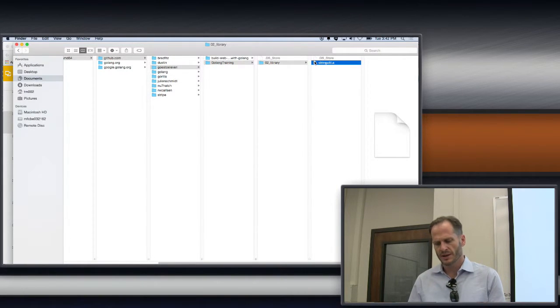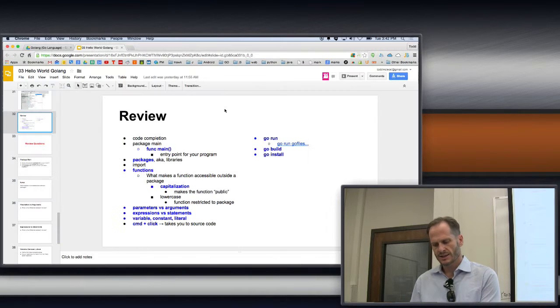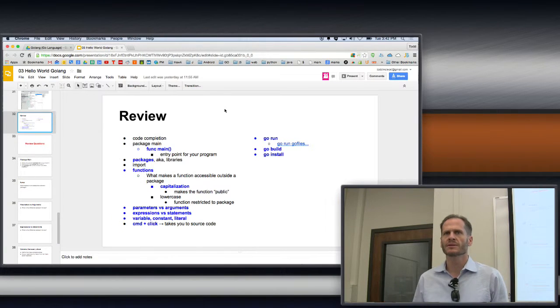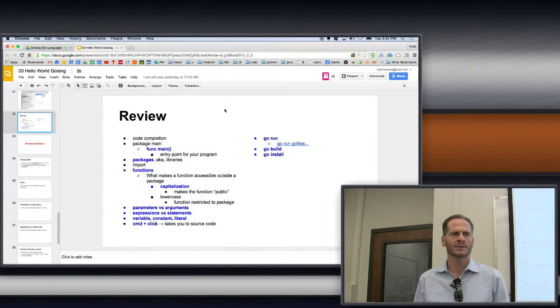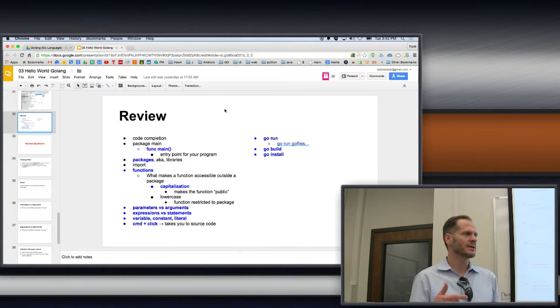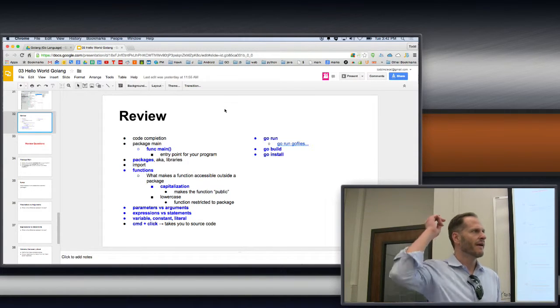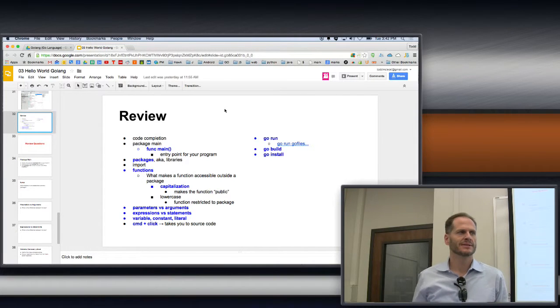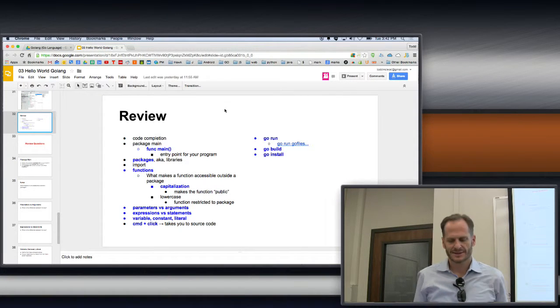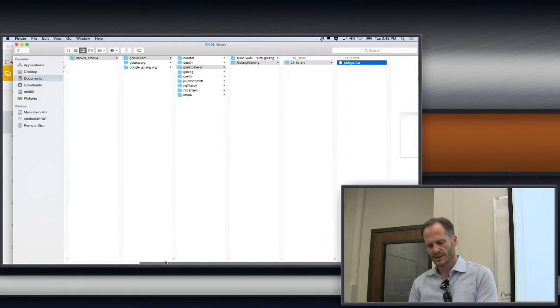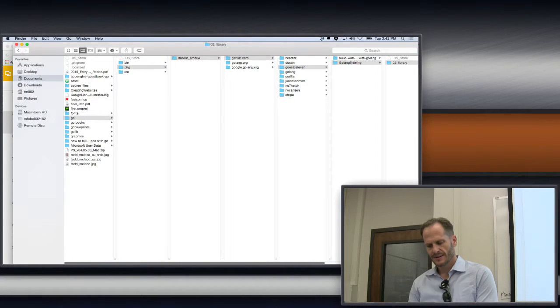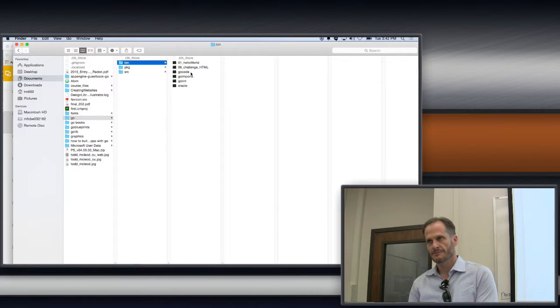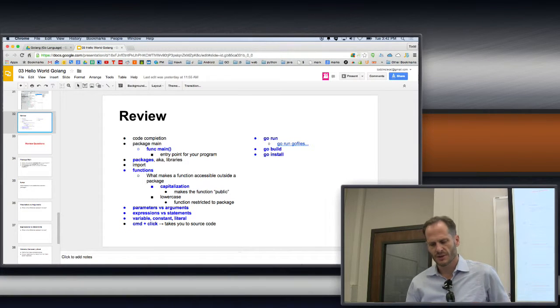If we run go build on an executable, it'll drop that code right in the folder where it ran. If we run go install on an executable, it puts that executable into which folder? Into your bin, just straight up your bin in your workspace. So just some nuances of those things.